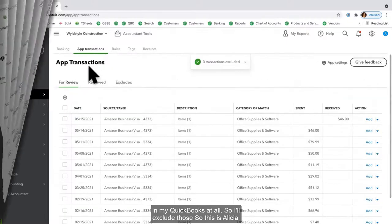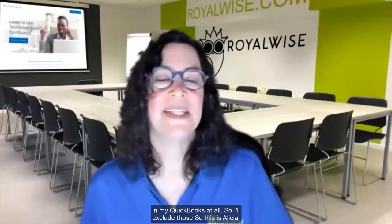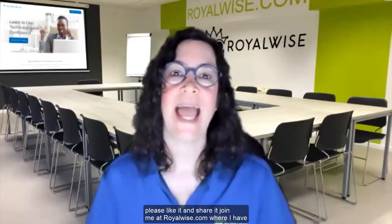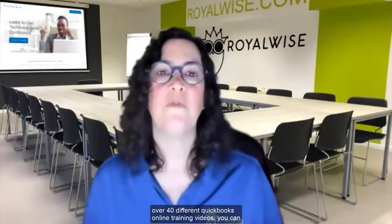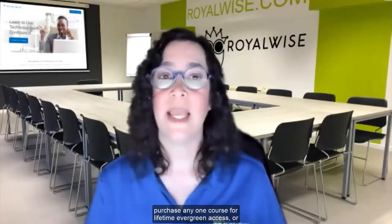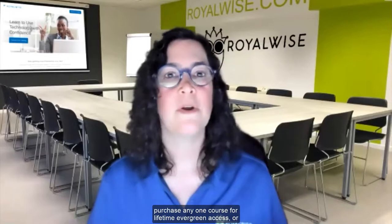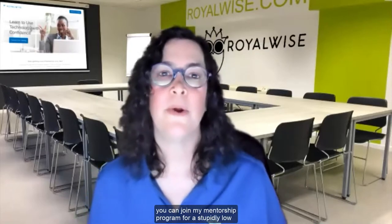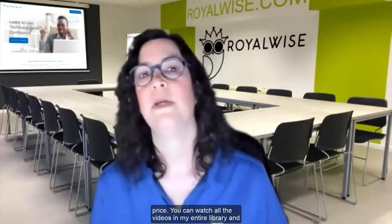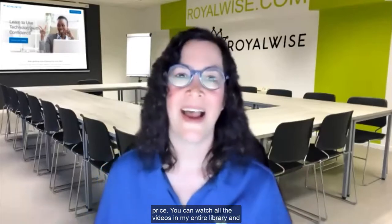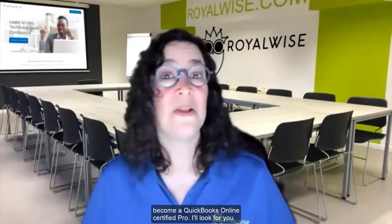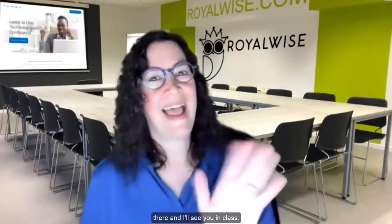So this is Alicia Katz Pollack from RoyalWise.com. If you enjoyed this video, please like it and share it. Join me at RoyalWise.com where I have over 40 different QuickBooks Online training videos. You can purchase any one course for lifetime evergreen access, or you can join my mentorship program. For a stupidly low price, you can watch all the videos in my entire library and become a QuickBooks Online certified pro. I'll look for you there, and I'll see you in class.